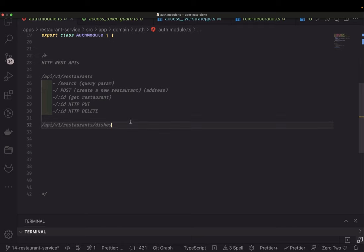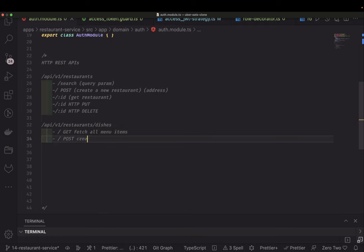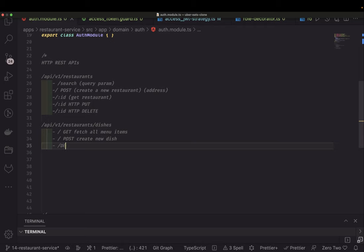This GET on dishes will fetch all menu items. There will also be a POST to create a new dish, where you pass the payload — the thumbnail images, type, description, price, and all the configurations about the dish. For DELETE, it will be based on an ID. So GET and POST are the main operations and you can also delete.